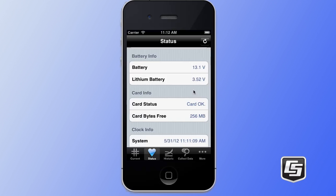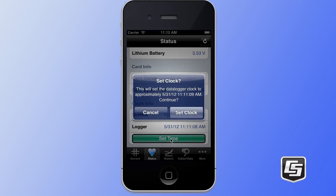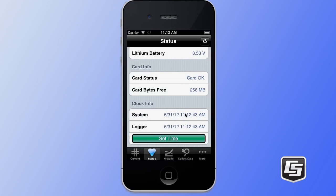You also see battery information — you can see the current battery or the lithium battery voltages. Card information is also presented, so you can see how many bytes are still available and the status of the card. Lastly, the clock information is presented, which shows your current iOS device's system time as well as the data logger's current time. This time can be set by tapping on the set time button, which presents you with a confirmation dialog. Simply tap on the set clock button to set the clock of your data logger, and now see that those times are synchronized.